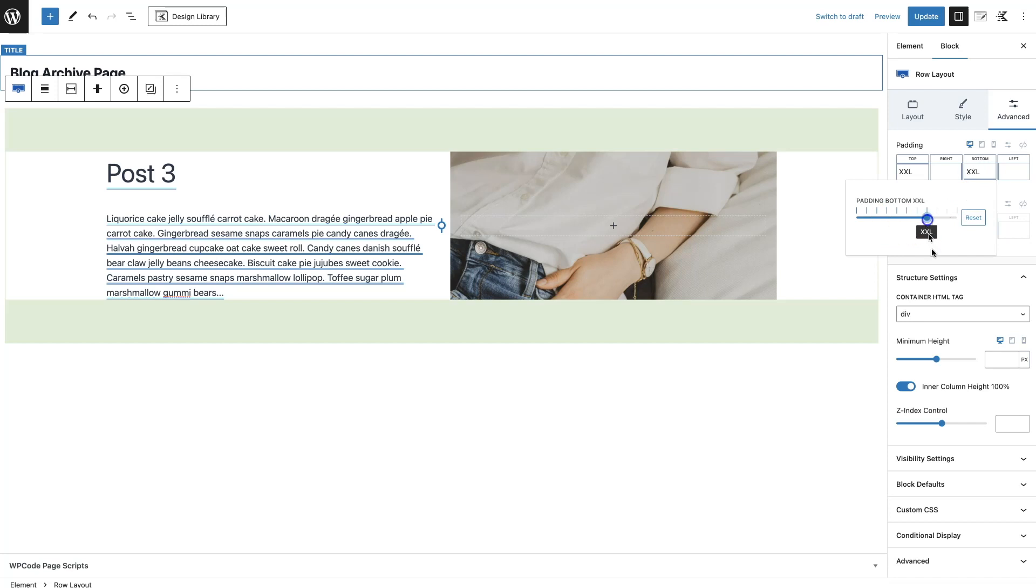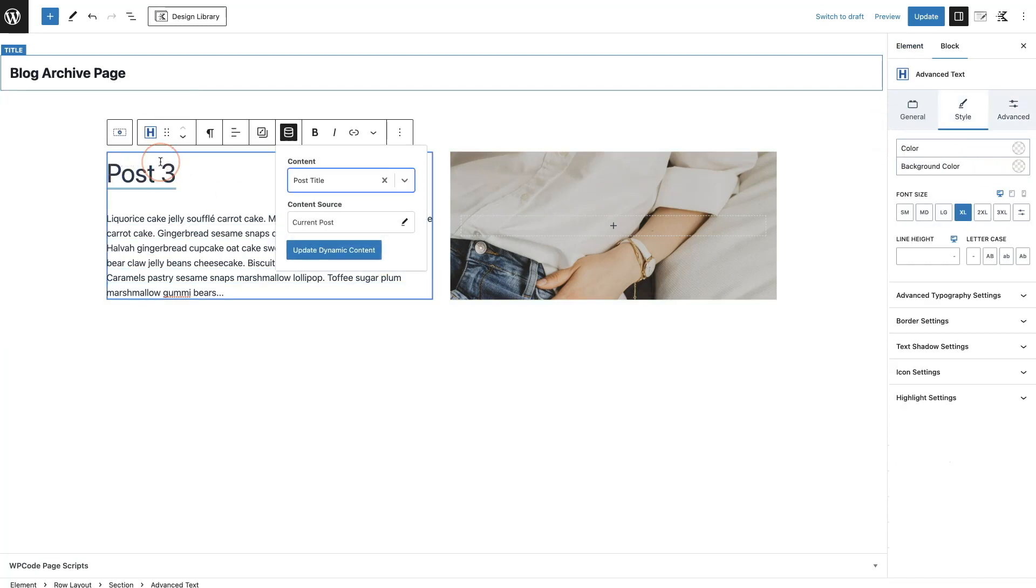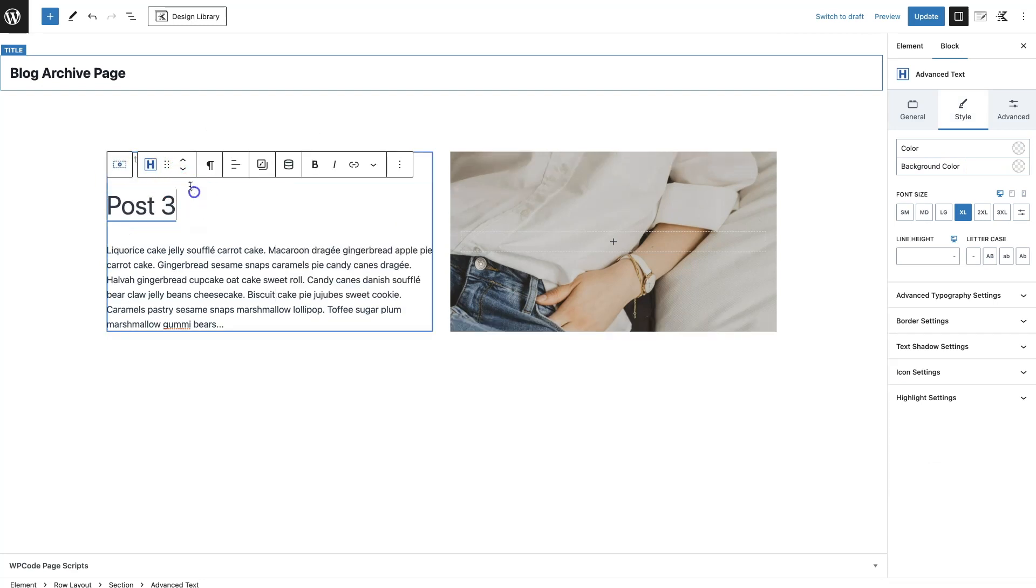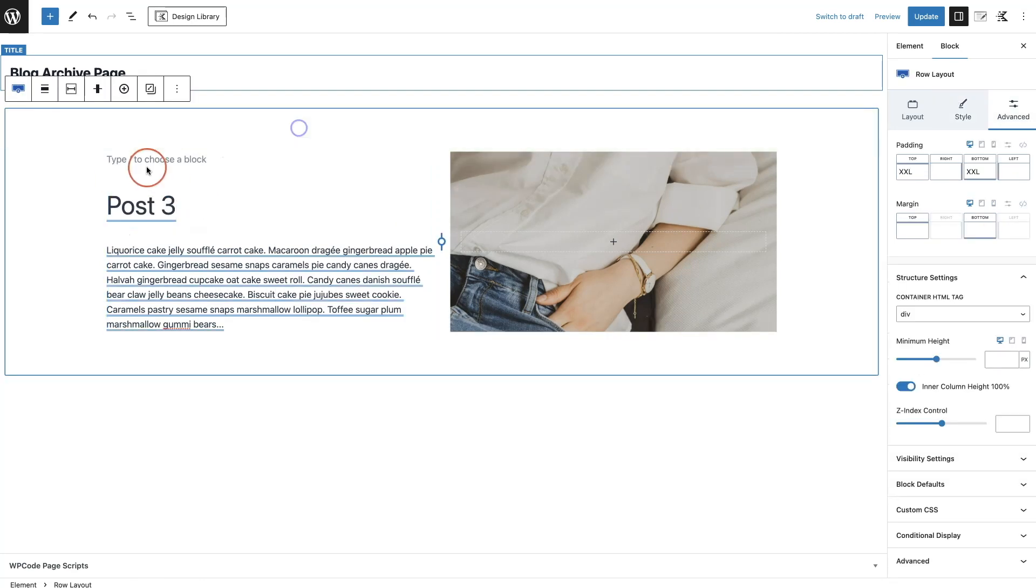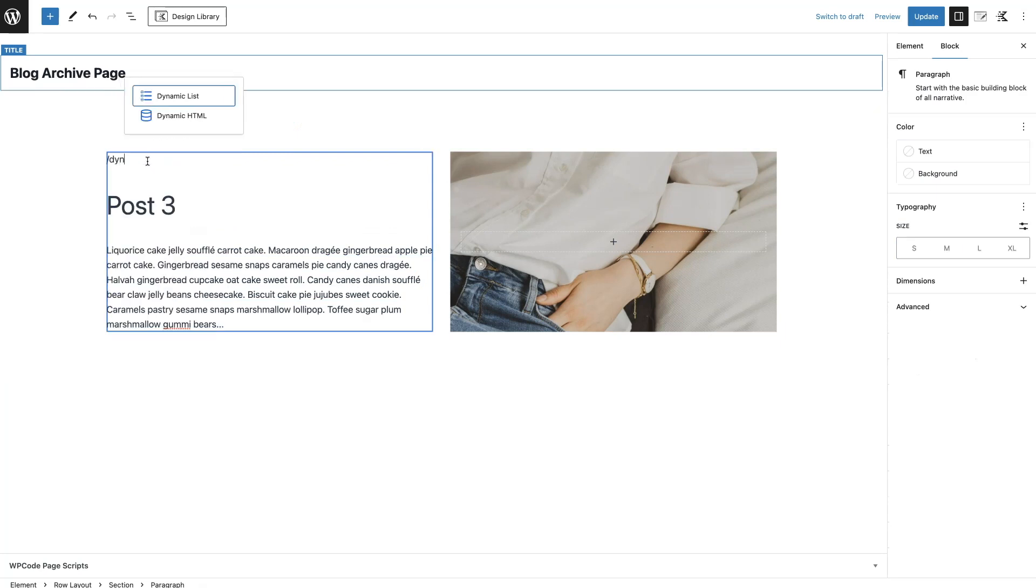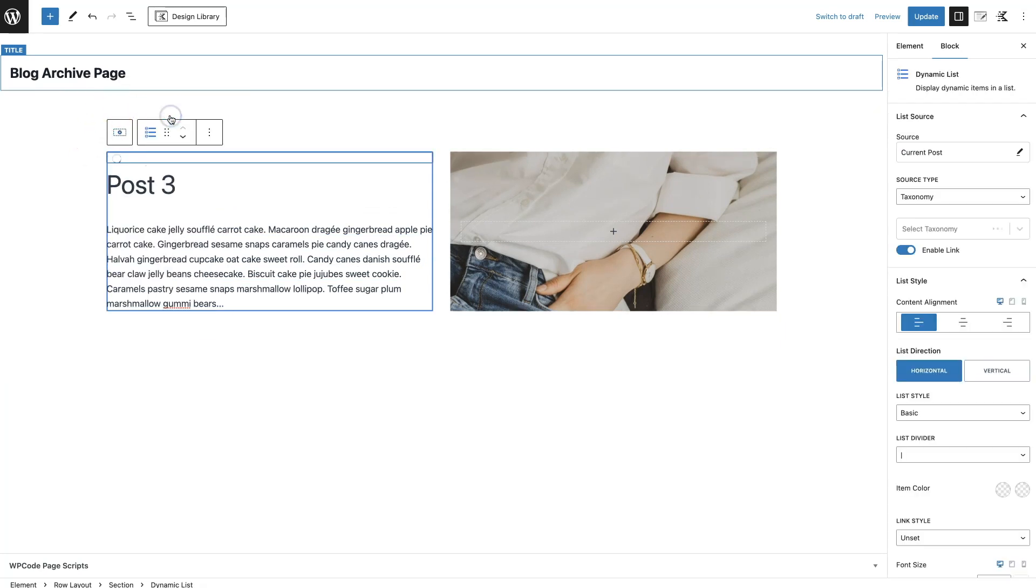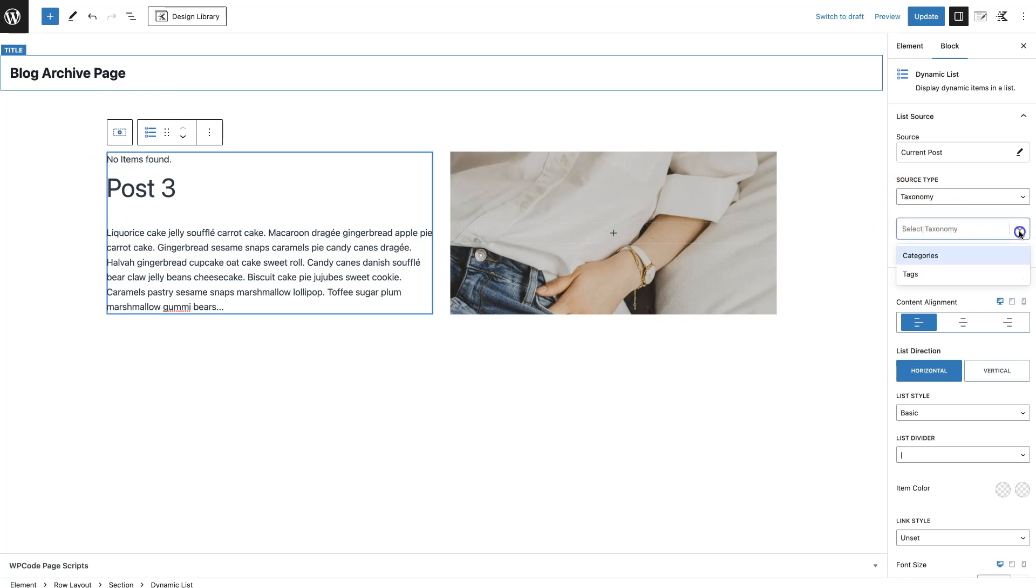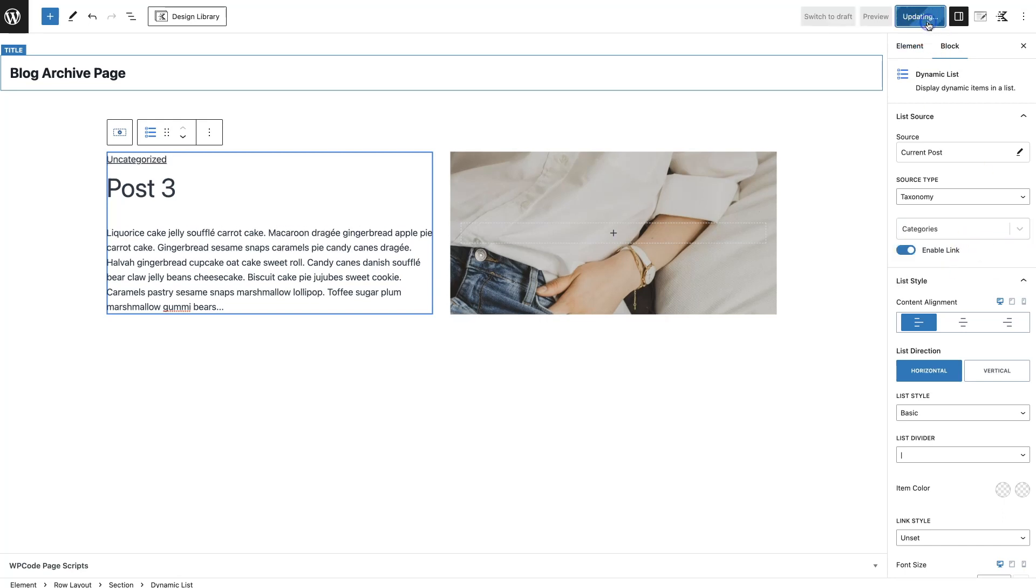There we go. One thing we just want to add in is our post category above this, so let's just click enter. Here I'm going to put in Dynamic List, and then on the right hand side under this tab here, under Select Taxonomy, I can click on that and do Categories. And there we go.